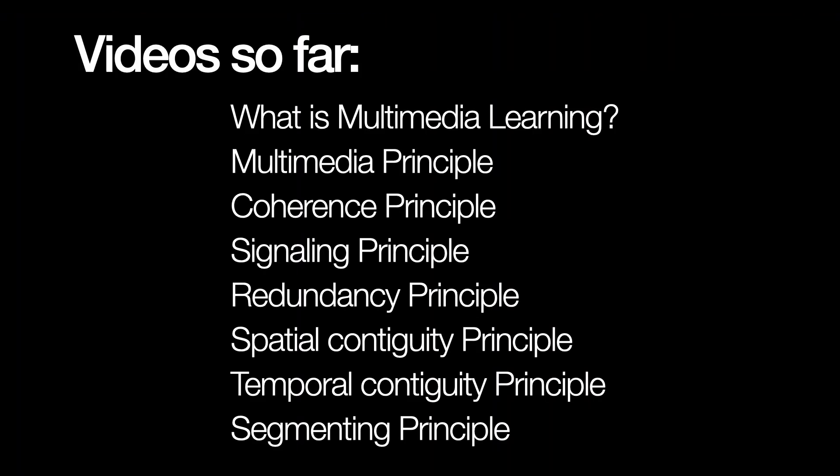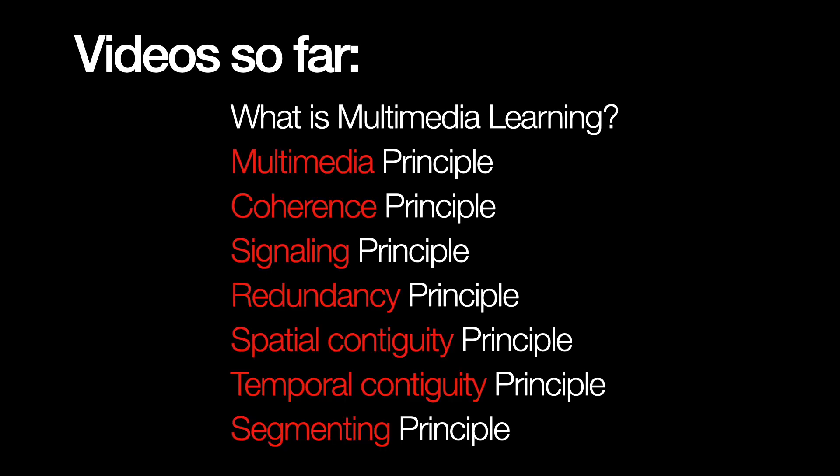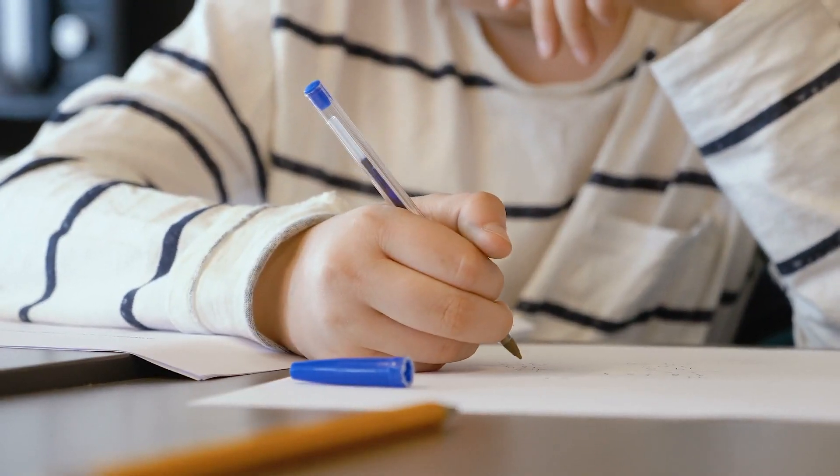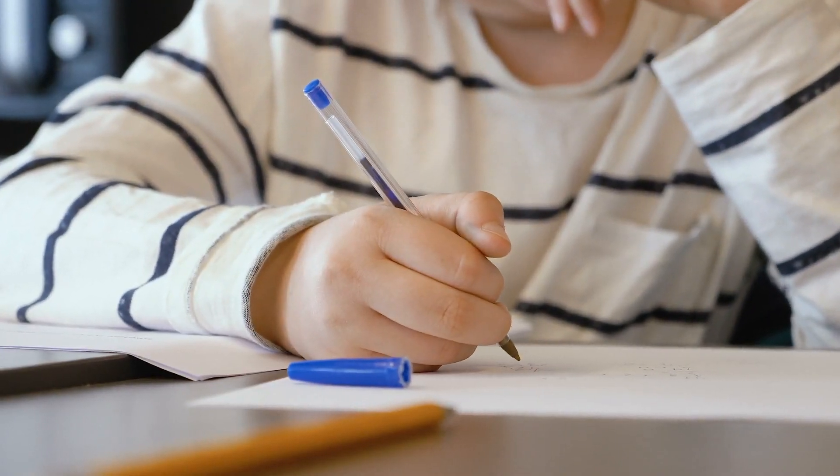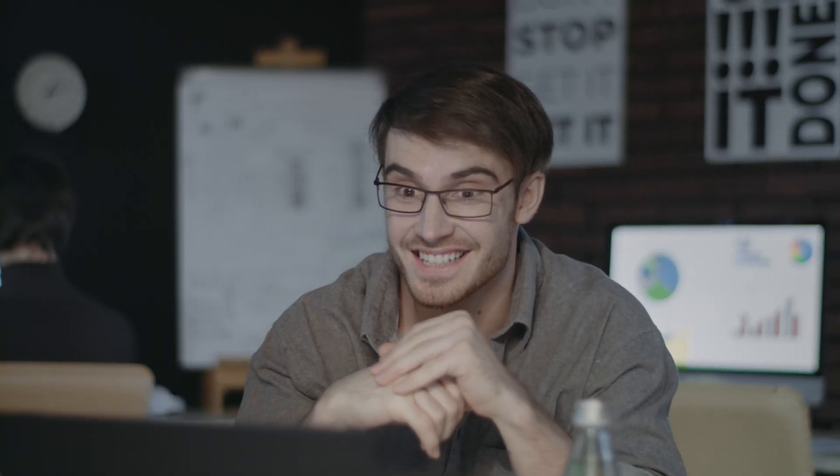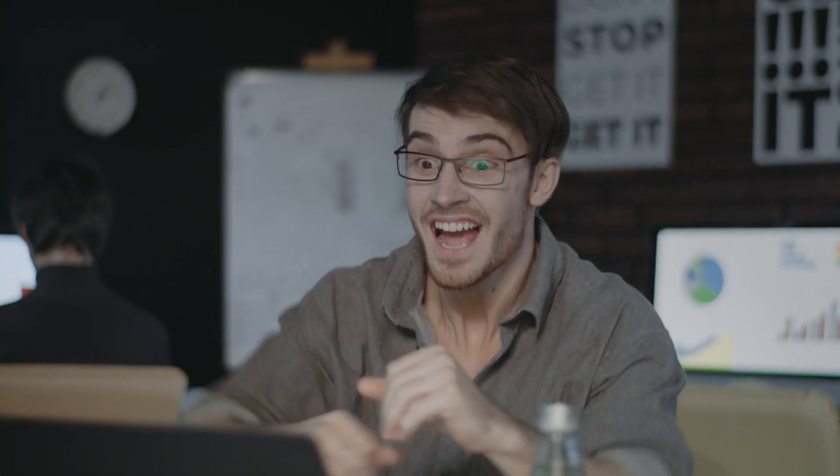For example, if you've watched all the videos in this multimedia learning series up to now, you might be able to remember the names of all the principles discussed so far. If you took a retention test where all you have to do is remember the names of the principles, you might be able to do pretty well.